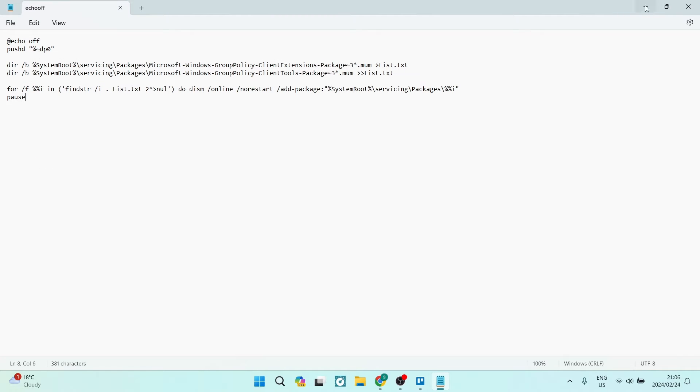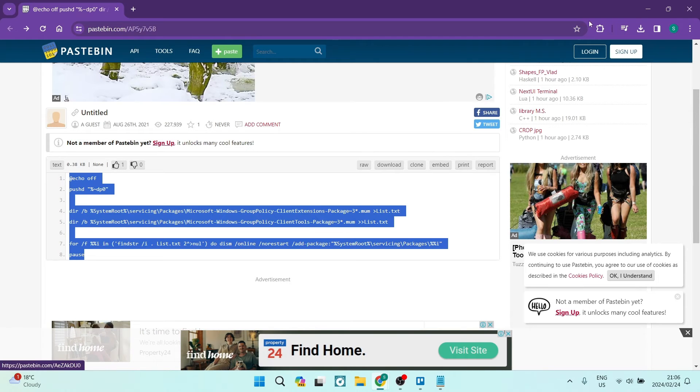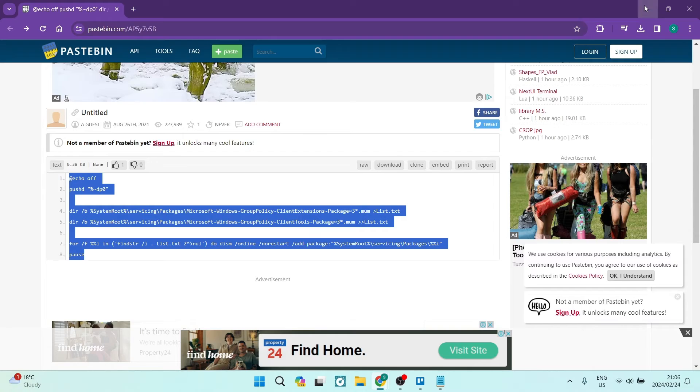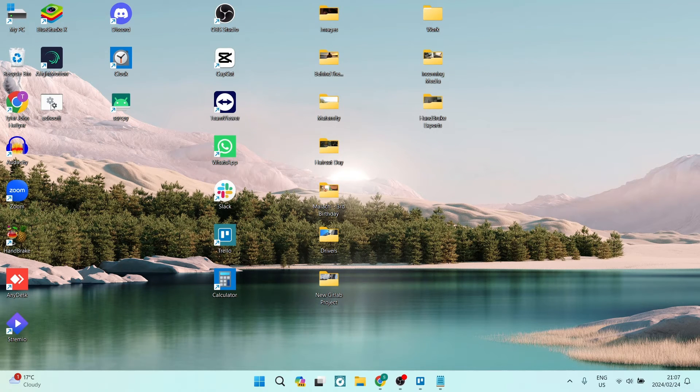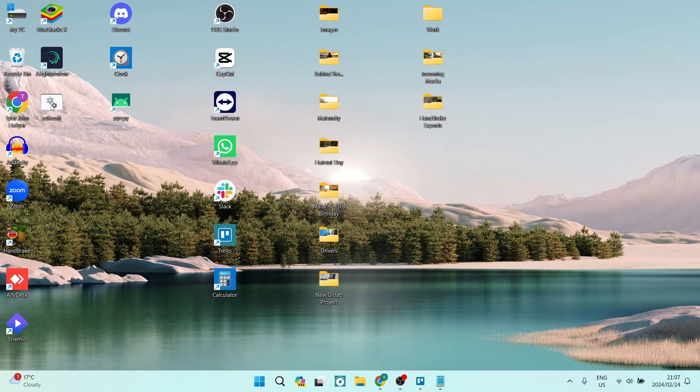Once we're done, we're going to close this. Right from here, you can see that the file has been saved. We're going to right-click and tap on Run As Administrator.